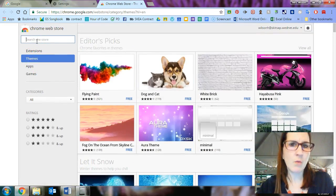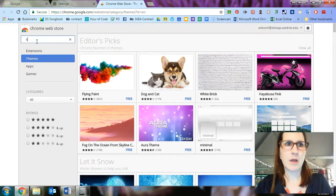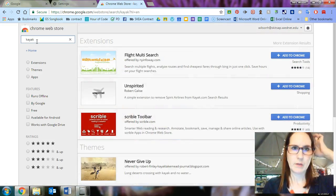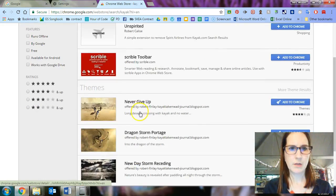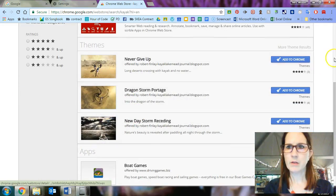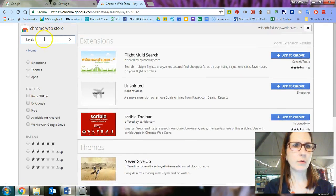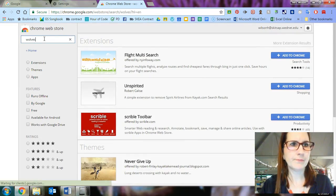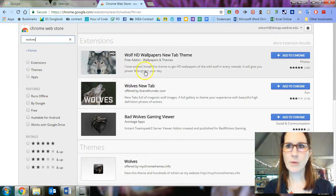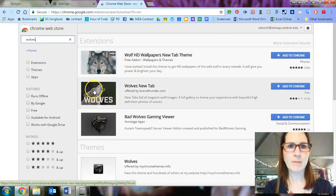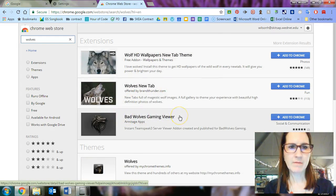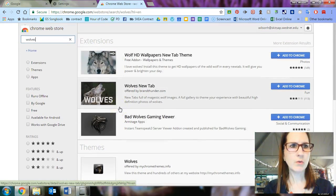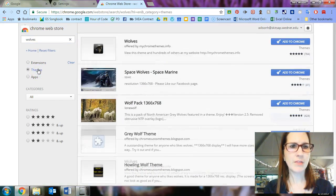Let's say I want, I don't know, kayaks. There aren't any. Here we go. Here's a couple down here and then I can just click add to Chrome. Let's try something different. Wolves. Maybe there'll be something there. OK, here we go. Wolf Wallpapers New Tab Theme, Wolf's New Tab, Bad Wolves Gaming Viewer. Those are all extensions. So I want to scroll down. Make sure I'm clicking on themes.